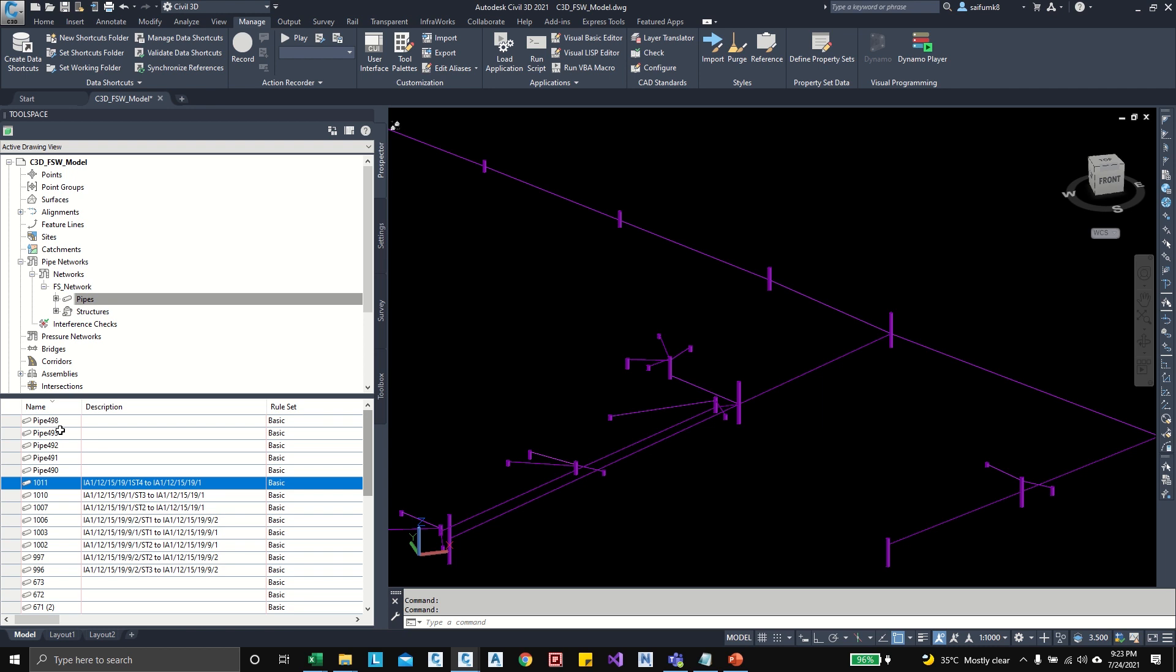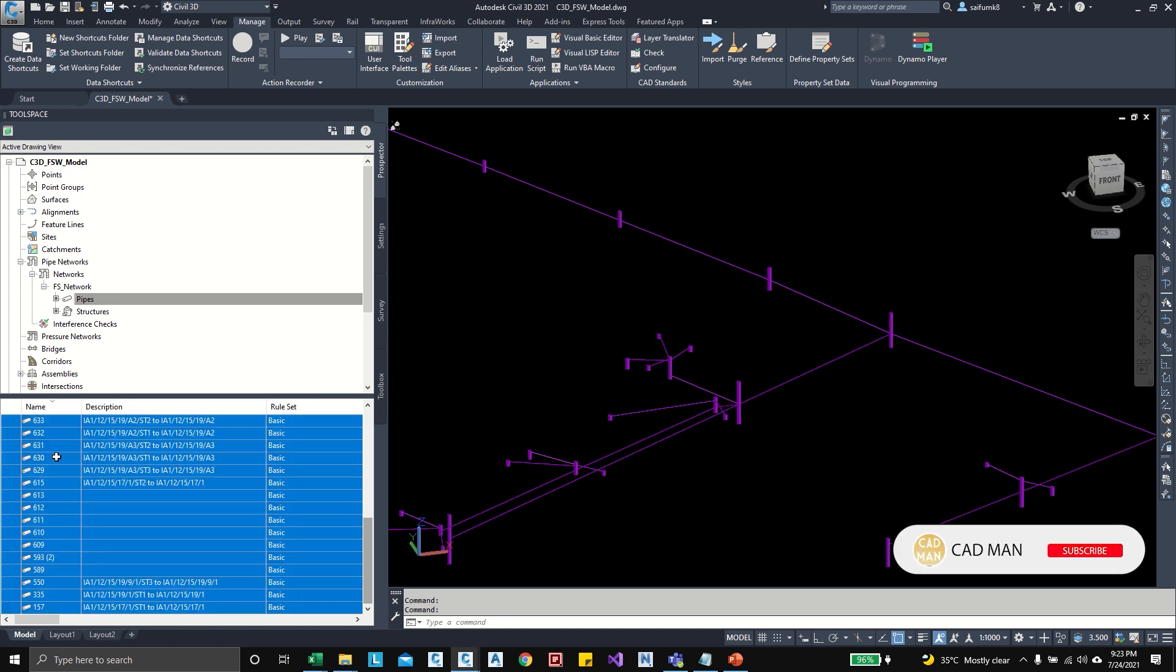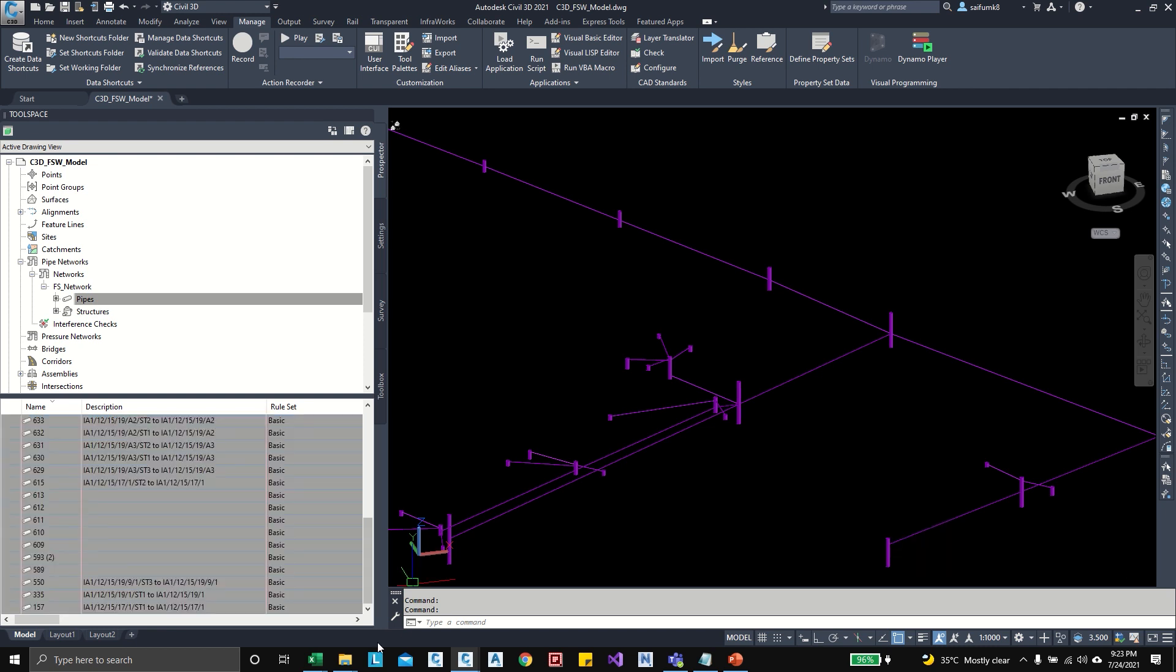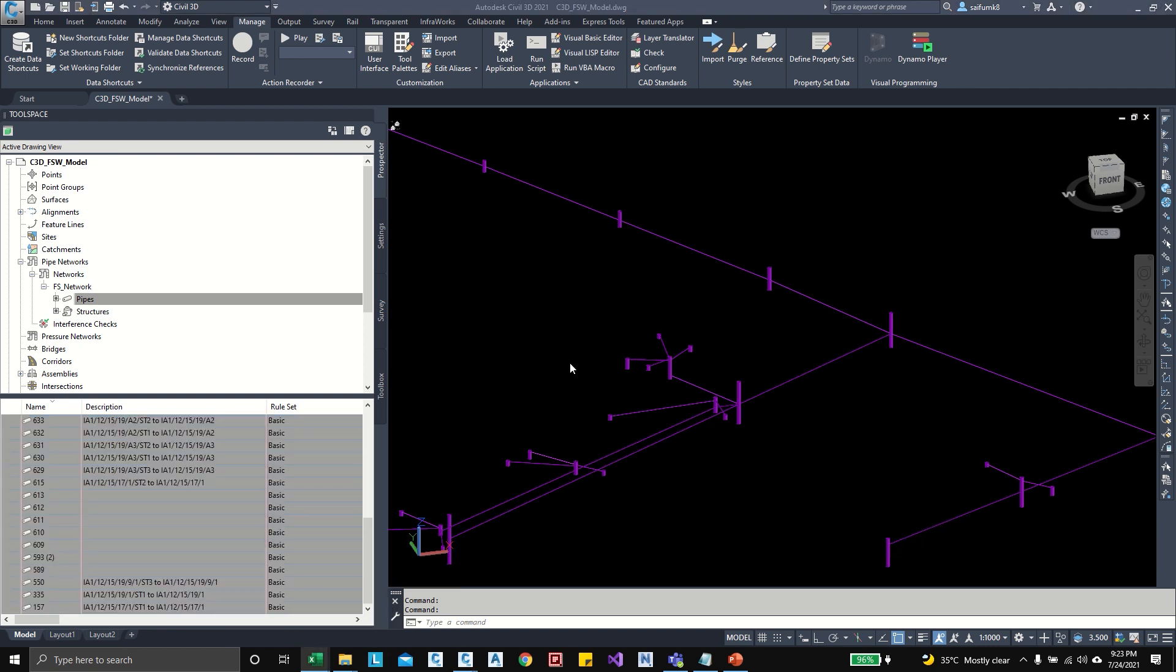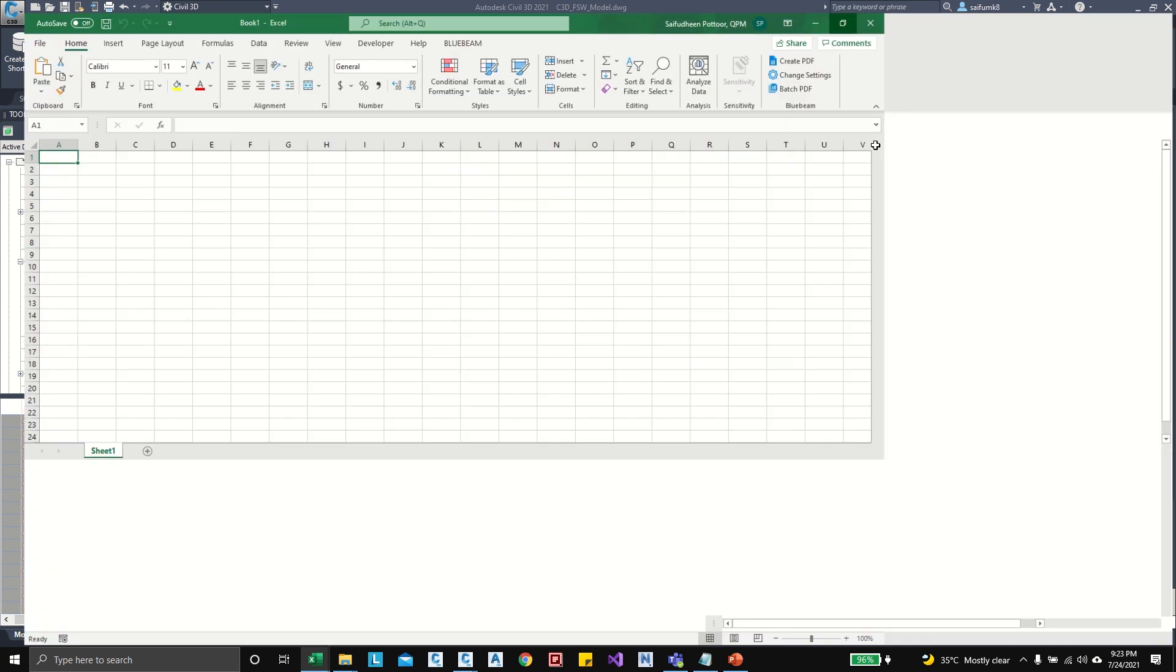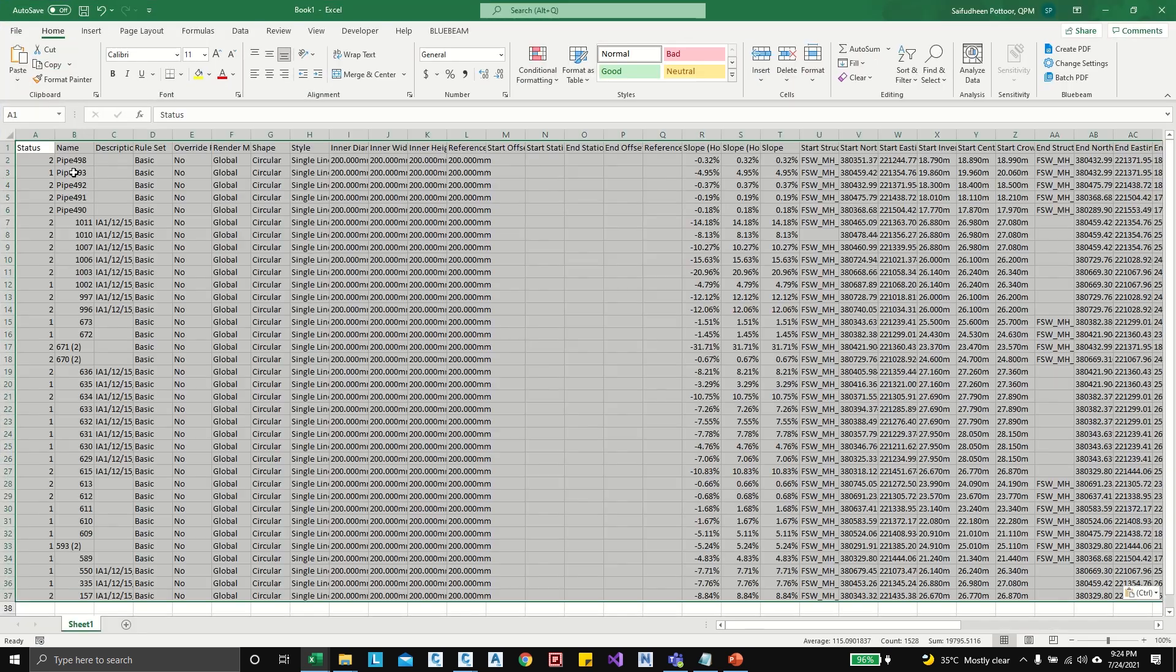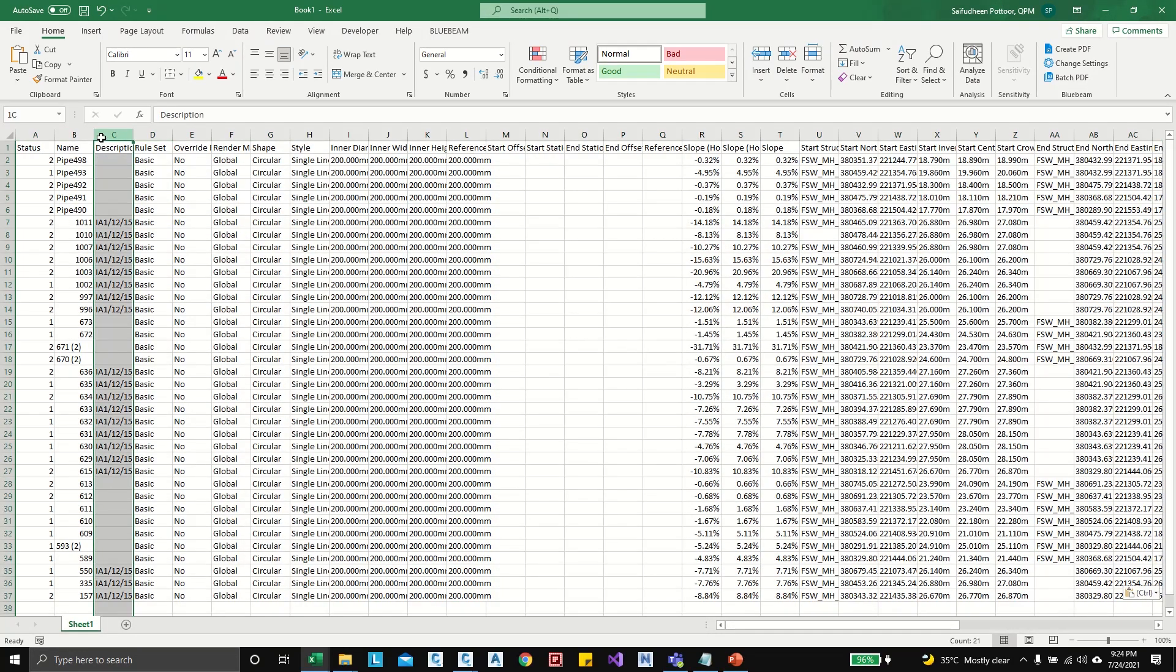Okay, so I can select all, shift and right button, and right button copy to clipboard, then I can open new Excel. Okay, and here I can paste everything. Okay, here I need only the pipe names, all others I can delete.